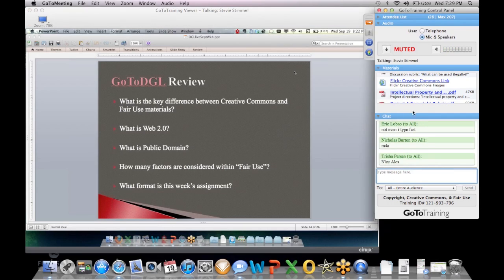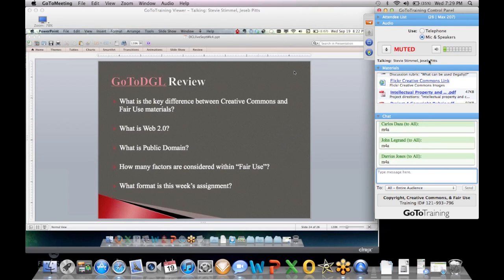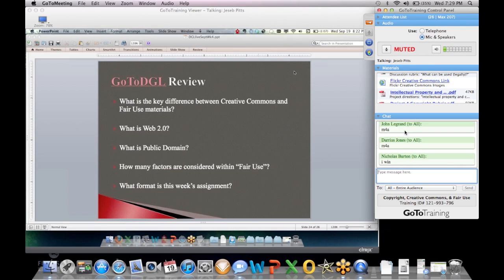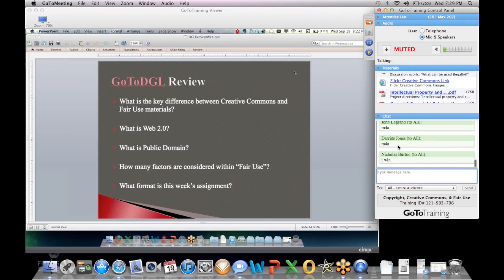Right now we're talking about a research project in DGL. And after this, I'm not going to have another go-to training session until I get into my next month's game history course. So this is the last one.